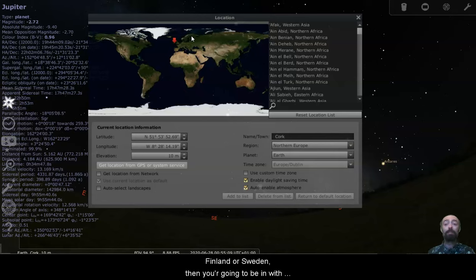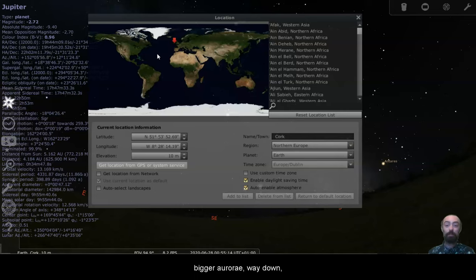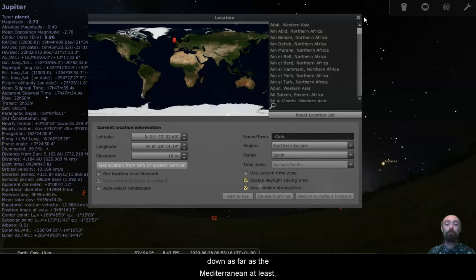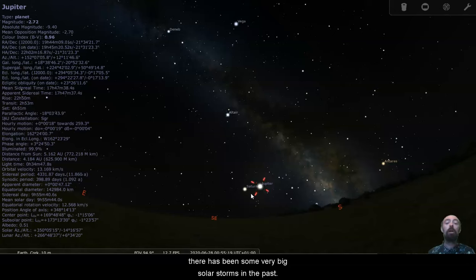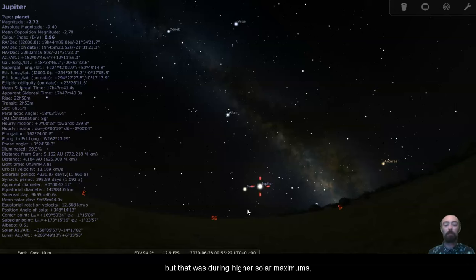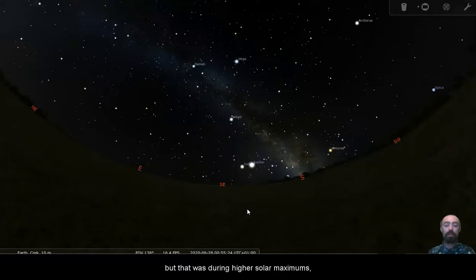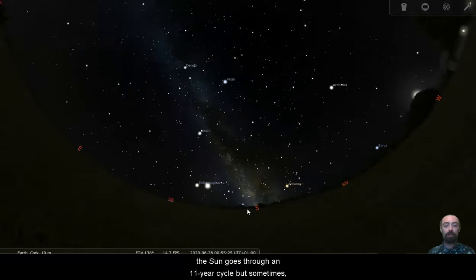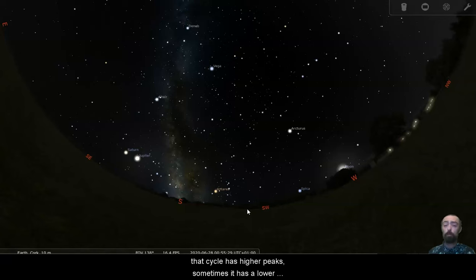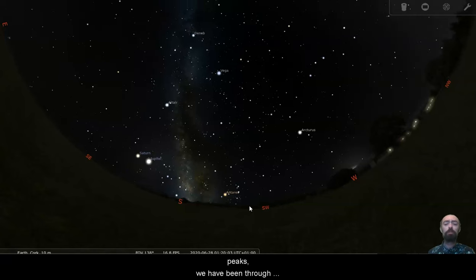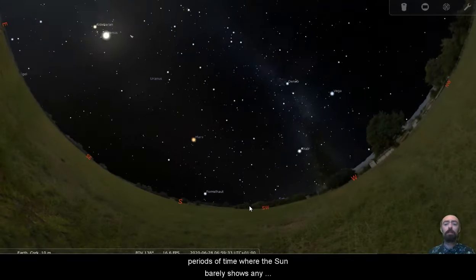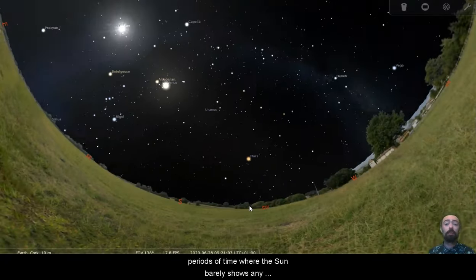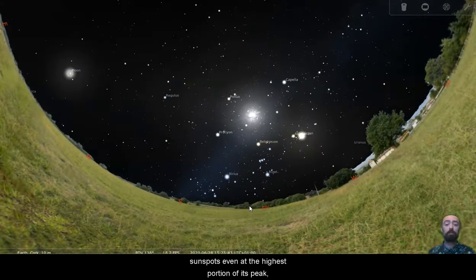Usually, in the past, there has been bigger aurorae, way down as far as the Mediterranean, at least. There has been some very big solar storms in the past, but that was during higher solar maximums. The sun goes through an 11-year cycle. But sometimes that cycle has higher peaks, sometimes it has lower peaks. We have been through periods of time where the sun barely shows any sunspots, even at the highest portion of its peak.